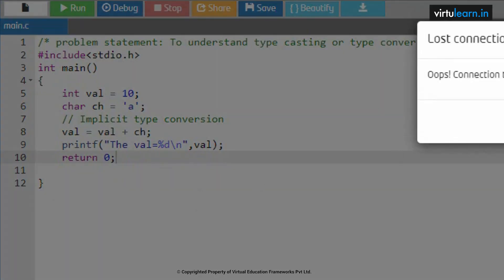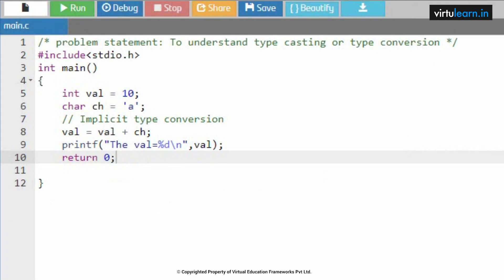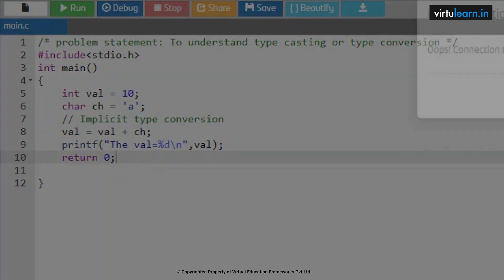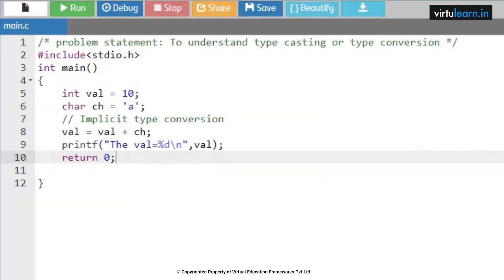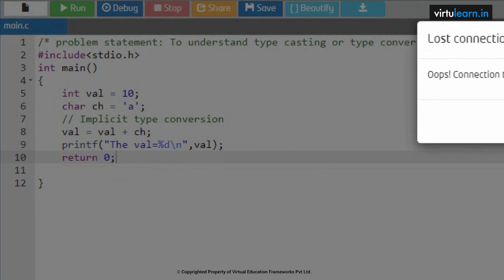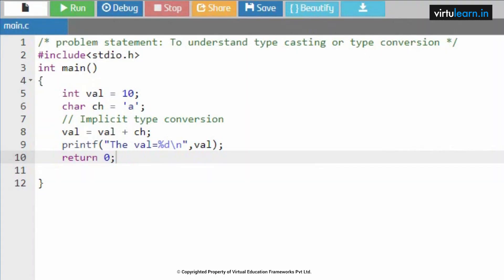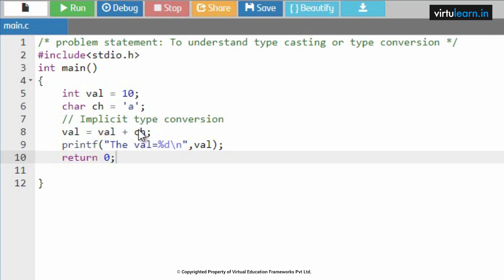This is for implicit type conversion where your compiler is taking care, your compiler is taking care in converting it. The val equal to 107, that is 10 plus 97. So implicitly it is converting this character into the ASCII value, that ASCII value is added with a value.